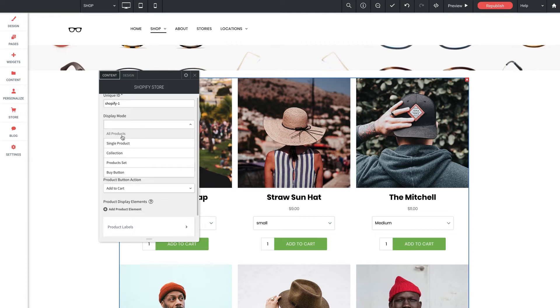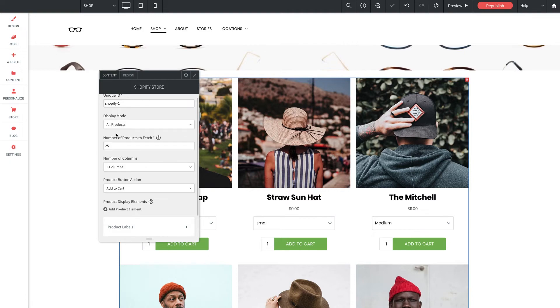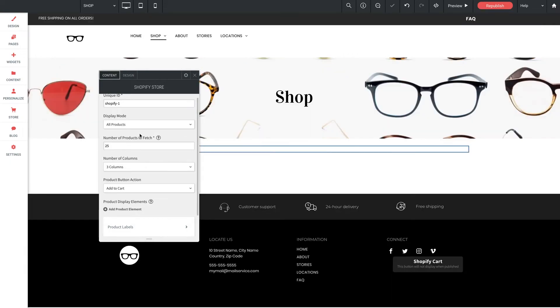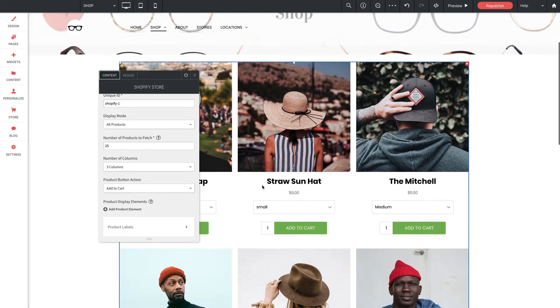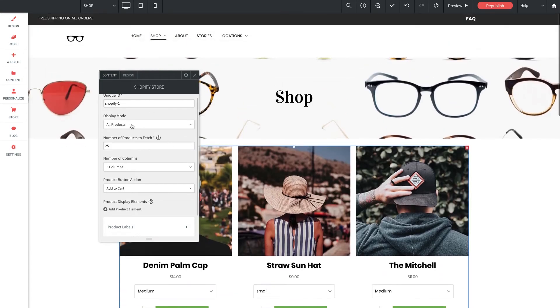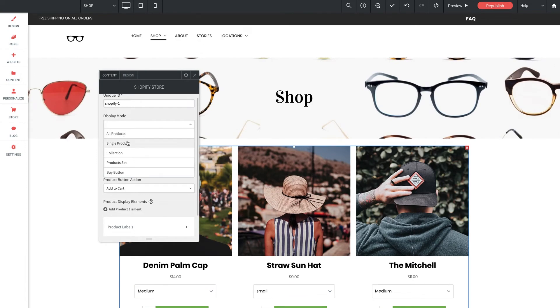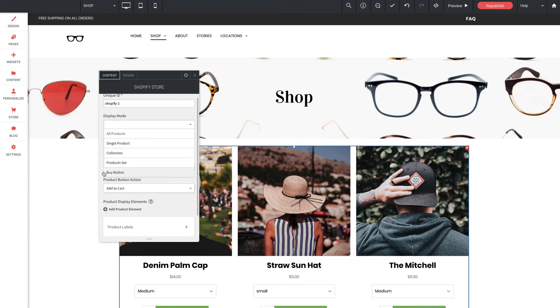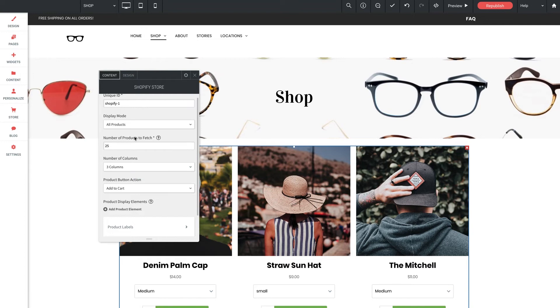And this should probably be an easy decision because you're probably already going to know right away whether you want to, for example, display your entire store in a gallery or just display one product or a few products or even just say a buy button. So starting with all products, this will of course show your entire store in one grid. Single product will show just one product of your choosing. Collection will show a collection of products, which you can set up collections on the Shopify side of things. Products set, this will show a custom defined set of products. And buy button, of course, it's just a simple buy button. So I'm just going to leave this on all products for now so I can run through the rest of the settings here in the panel. And I'm going to come back to these individual display modes and show you how to set each one of them up accordingly.